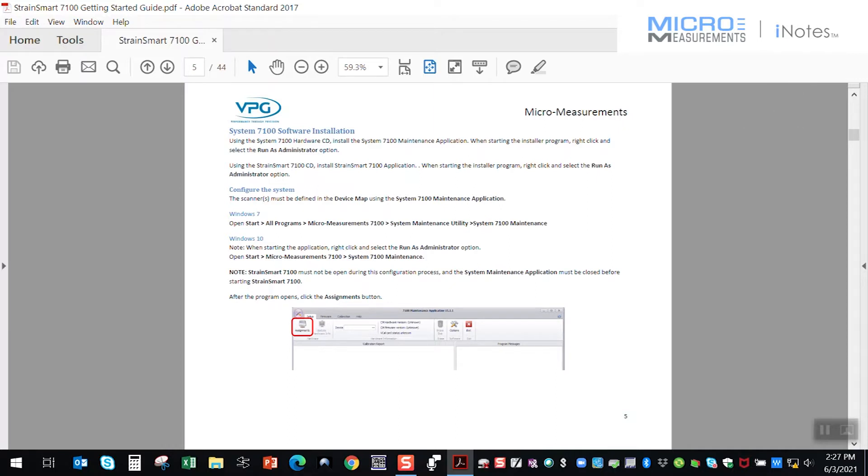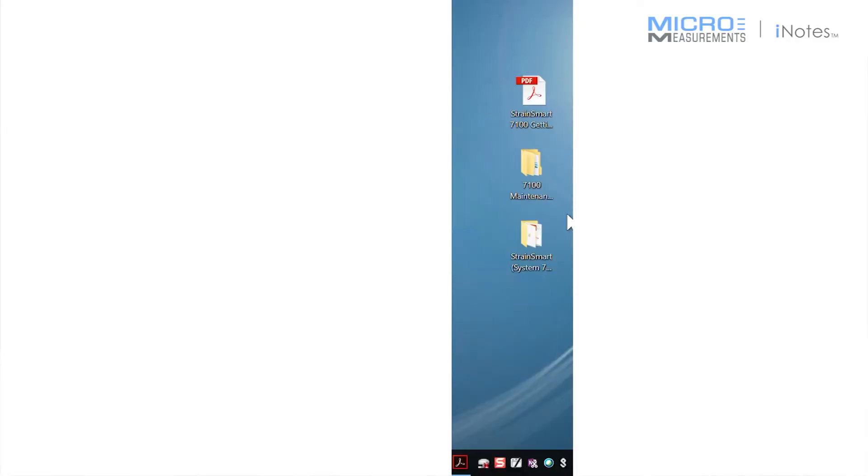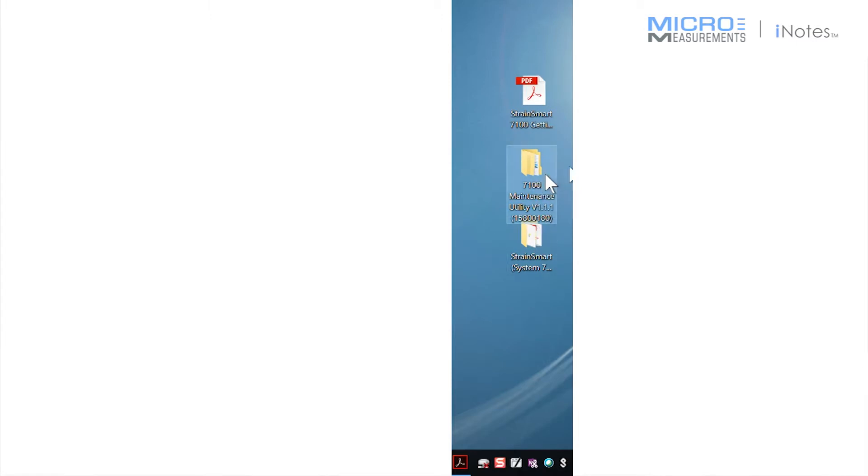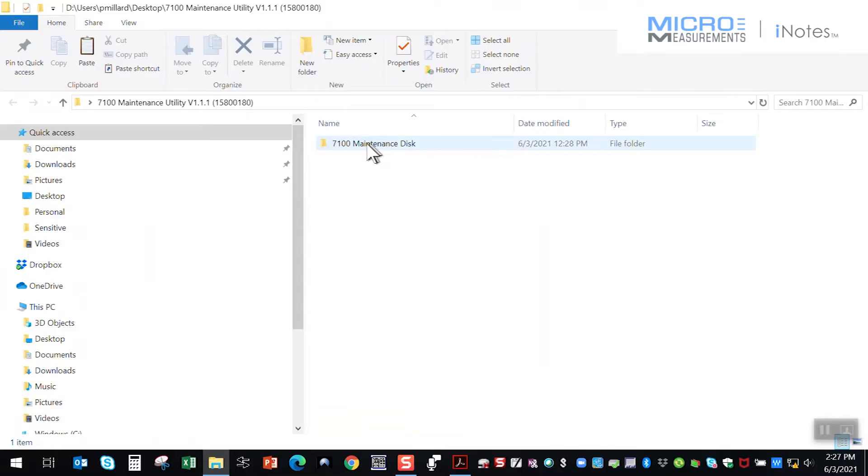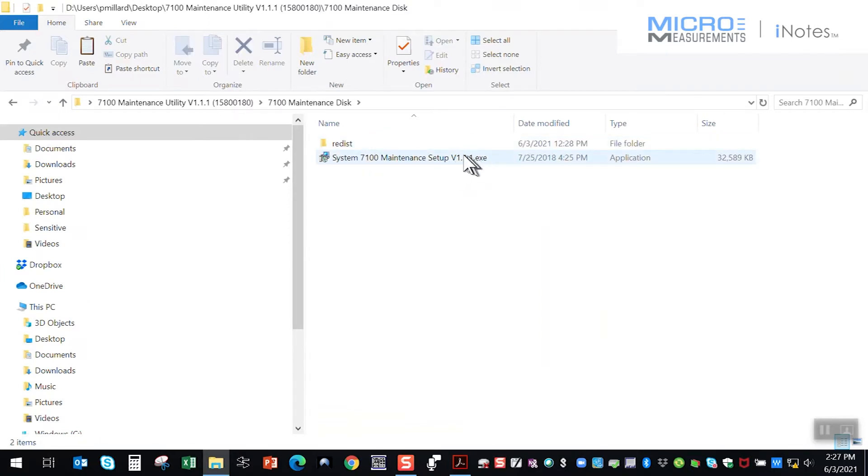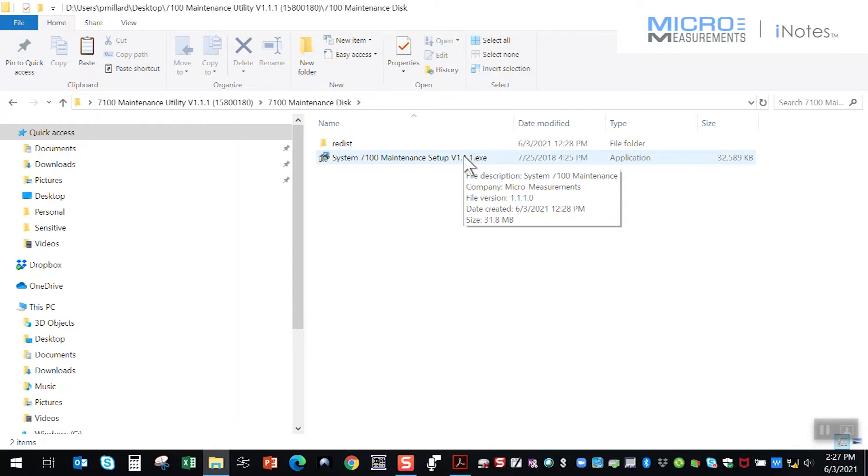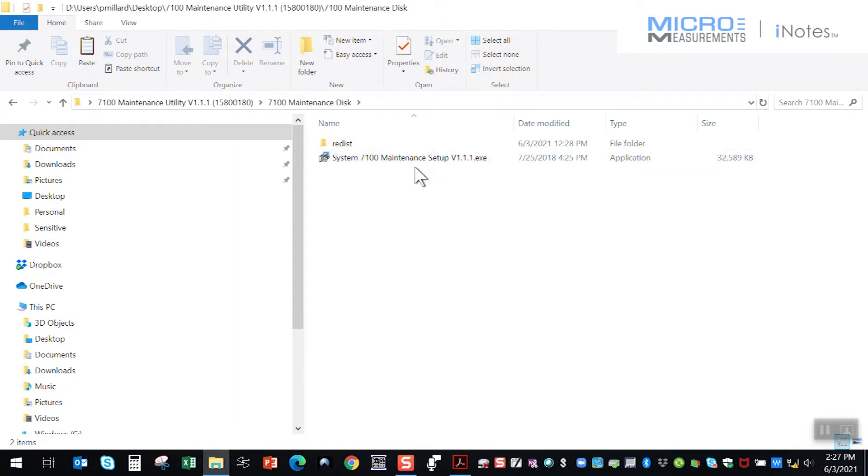So the Getting Started Guide is now referencing using the maintenance utility software, and I've got these three pieces here on my desktop. One's the Getting Started Guide. One of them is the CD that you typically receive with the 7100 system, and that's the maintenance utility. Of course, folks often would push that to a side and jump into the StrainSmart software because they want to get their data. But you really have to run this maintenance utility first. And inside that maintenance utility disk or download, because sometimes we send people updates and upgrades through Dropbox and such, or Jump Drive.